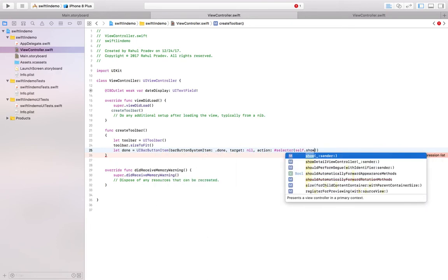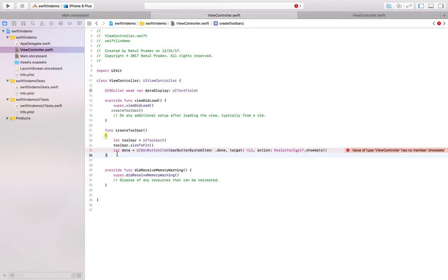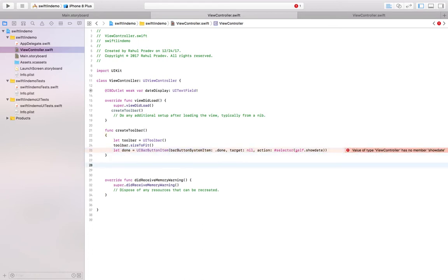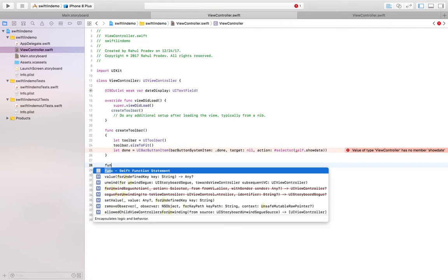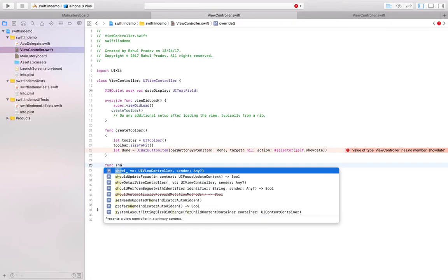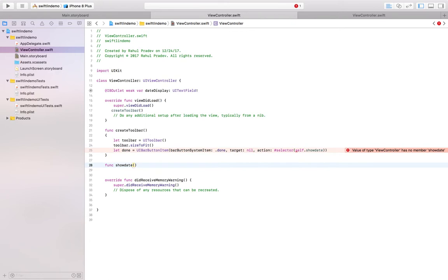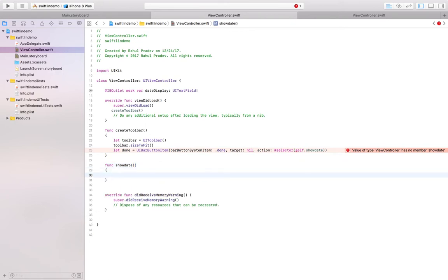The target is self and action selector. Let that be a function show date. As it pops out here I am going to do so. We will define this function.